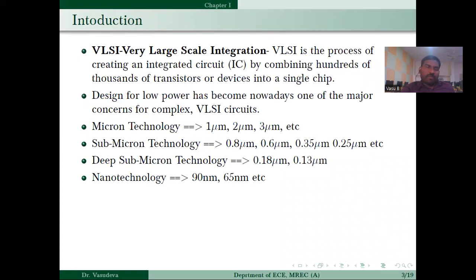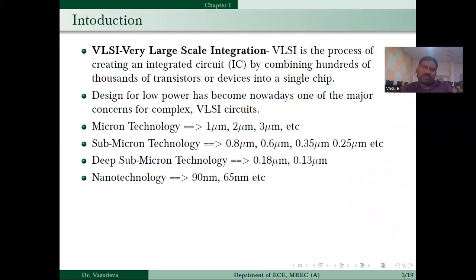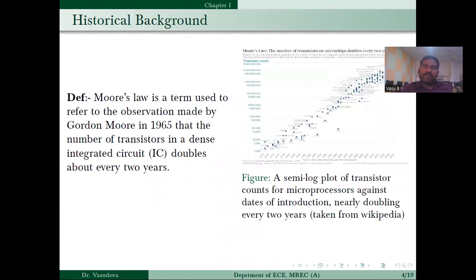VLSI means Very Large-Scale Integration. It is a process to integrate one IC in which we combine hundreds, thousands, millions, or billions of transistors in a single chip. Initially it started with micro-technology — one micrometer, two micrometer, three micrometer. After that it moved to sub-micron technology, then deep sub-micron technology. Nowadays it is going into nanotechnology: 180 nanometer, 90 nanometer, 65, 45, and so on.